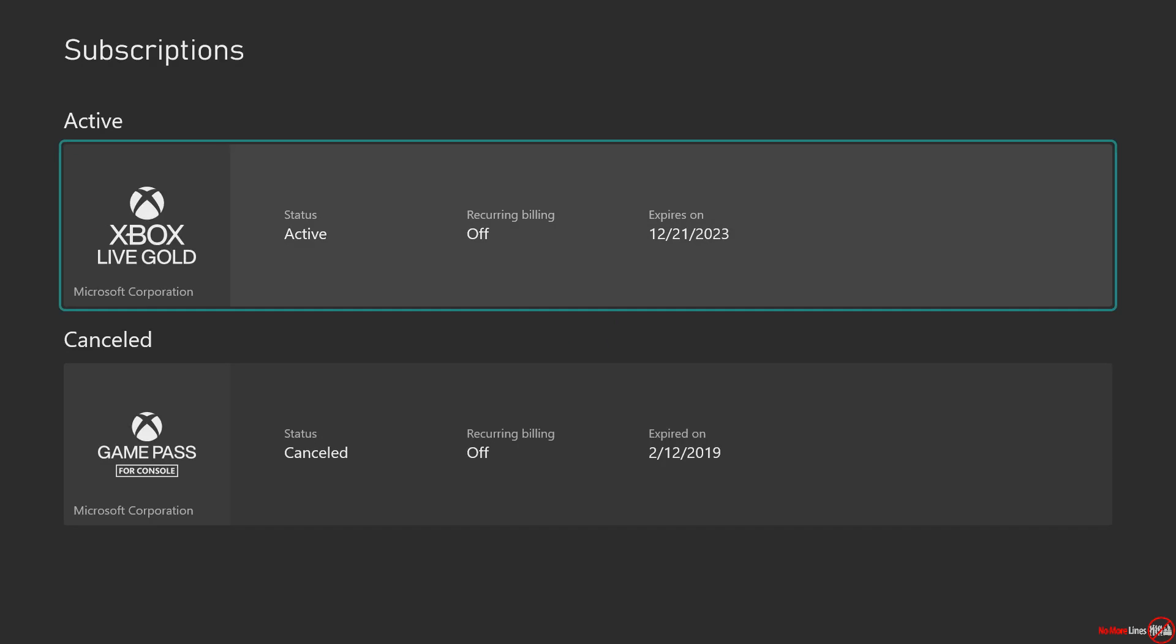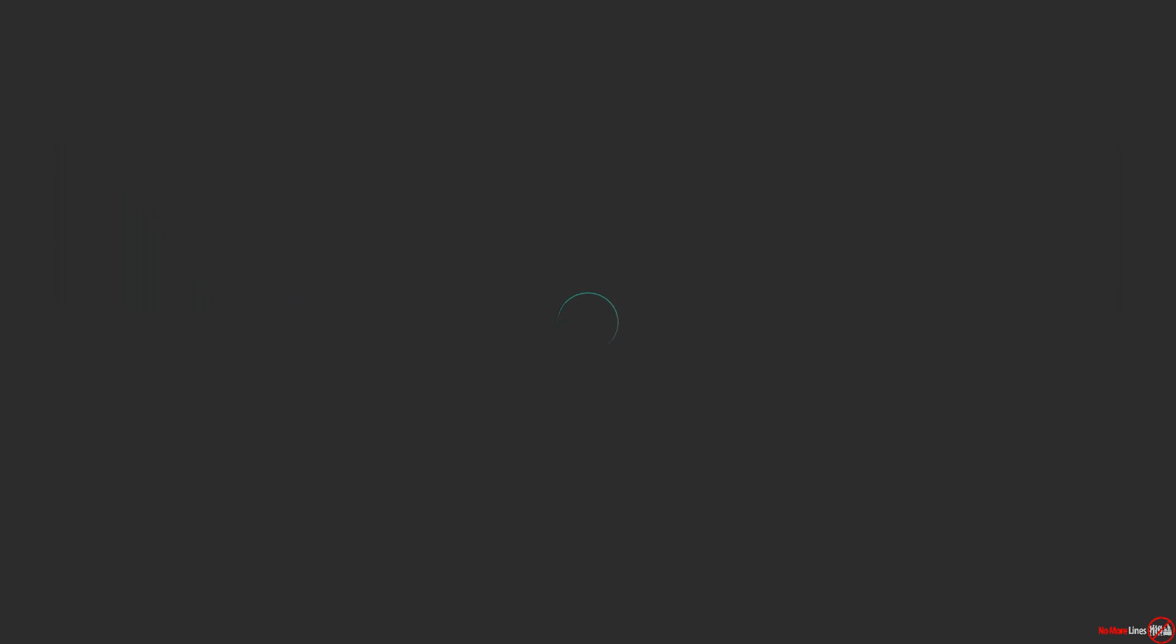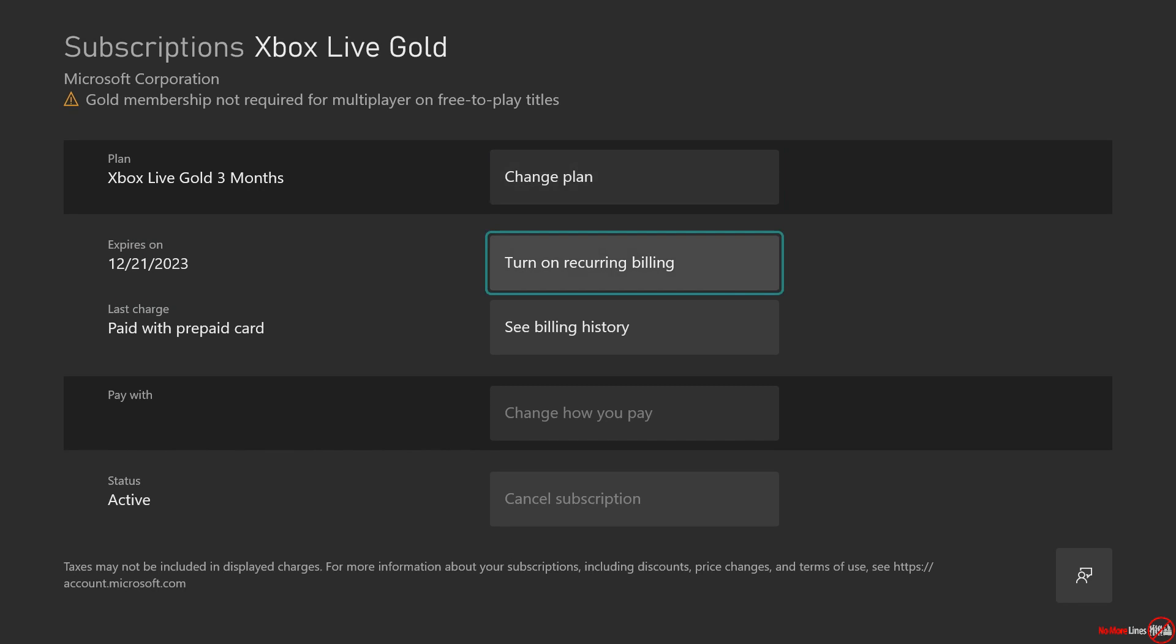From here, you'll see your active and canceled subscriptions. In order to enable recurring billing, you need to go to where it says 'turn on recurring billing.' After this particular membership expires—which is going to expire December 21st, 2023—it'll automatically renew. So that's how to turn it on.